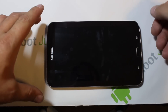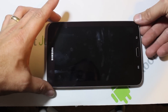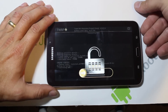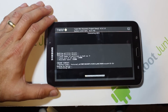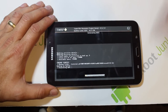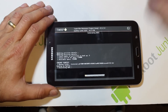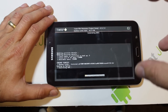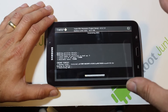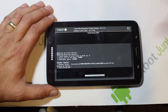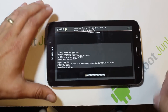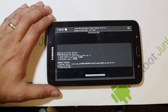One thing to note in TWRP is that the recovery has a screen saver — press Power to bring the screen back, then slide across to turn it back on. This backup will probably take up to 10 minutes and will be about 2 GB in size for this device, so just be patient — you might as well leave the room and come back in 10 minutes.